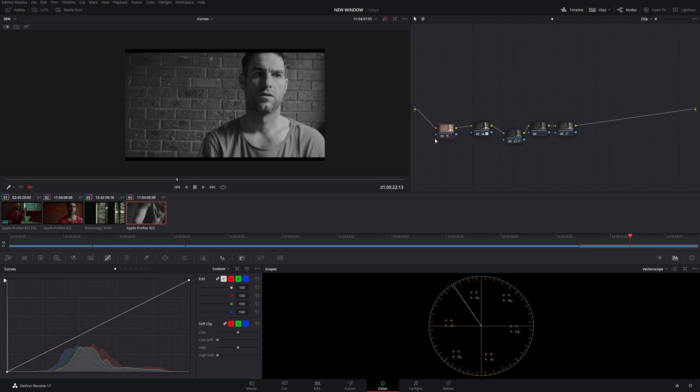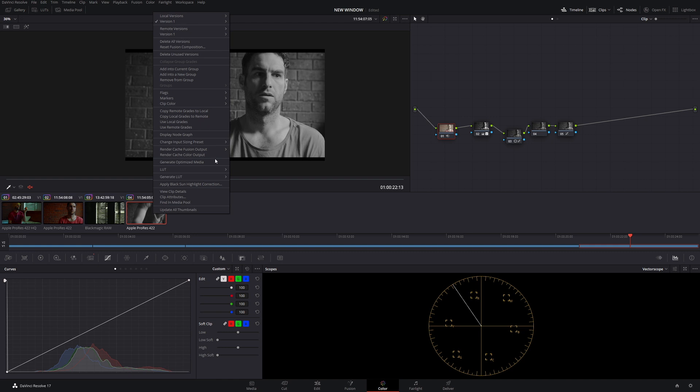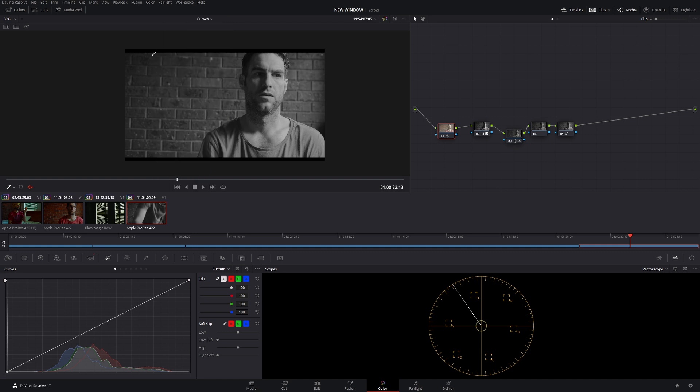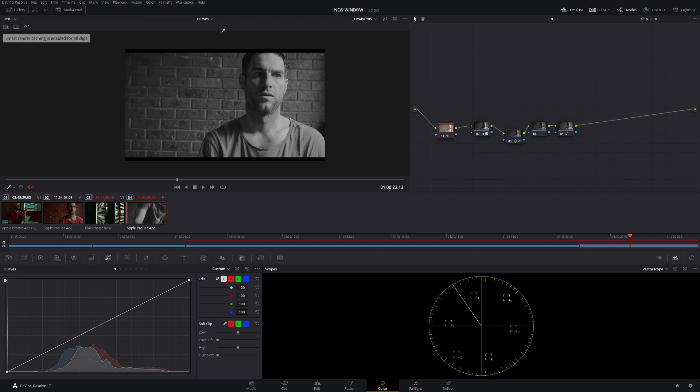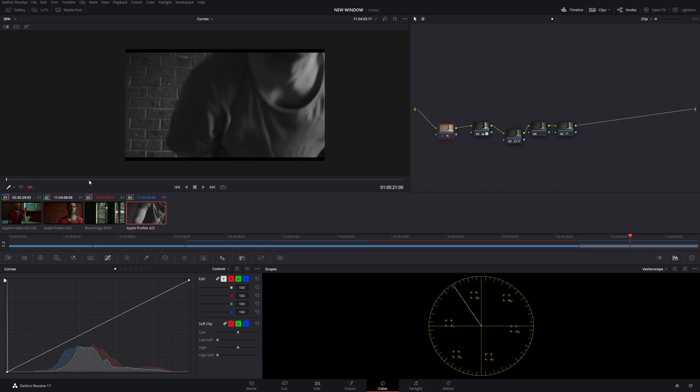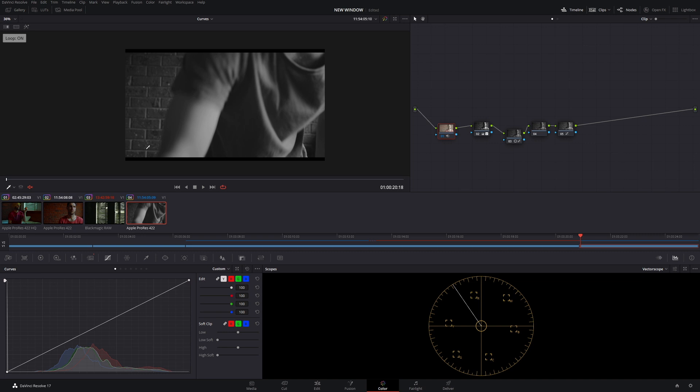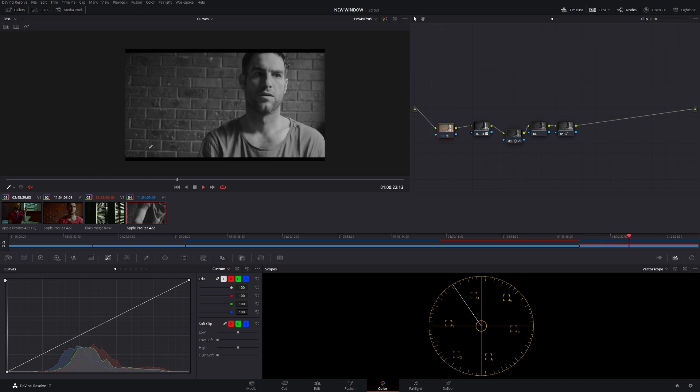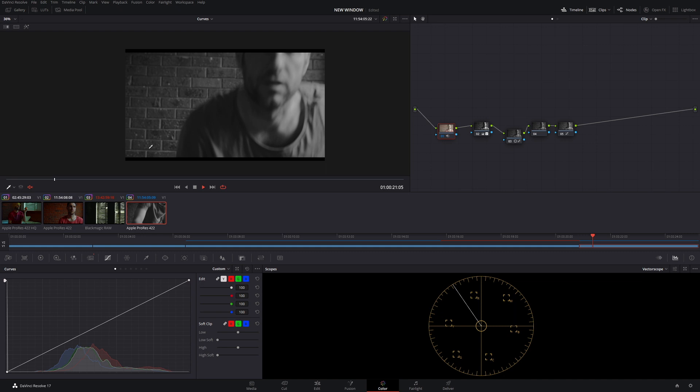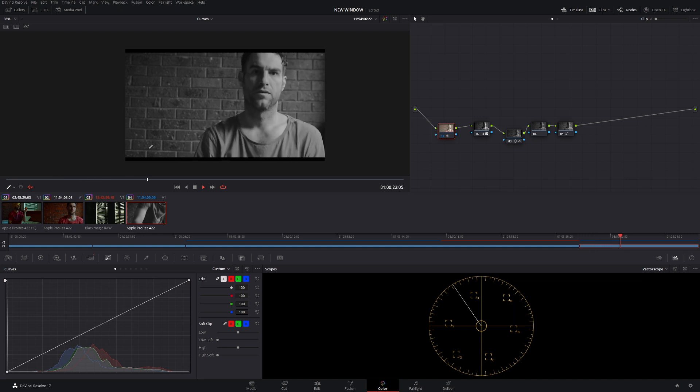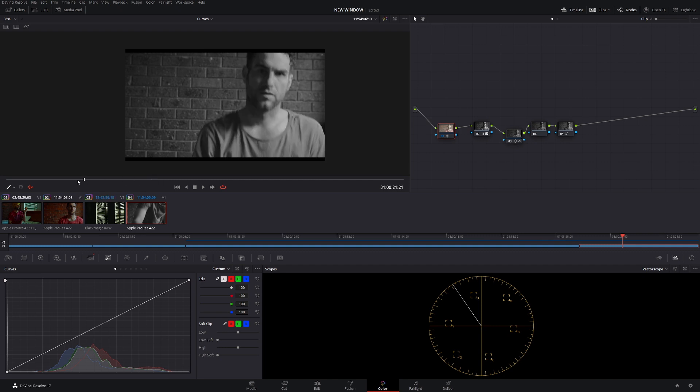What I would do in the past is I'd right click this, go to render cache color output. And then I'd come up to playback, render cache, and I would choose smart. So now as you can see, the little red line here is turned blue. And if we play our clip back, at the start here, we have no problems whatsoever with playback. That's because that clip has been rendered and it has saved that information onto a hard drive.